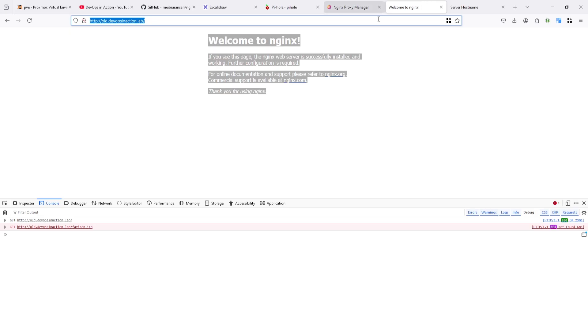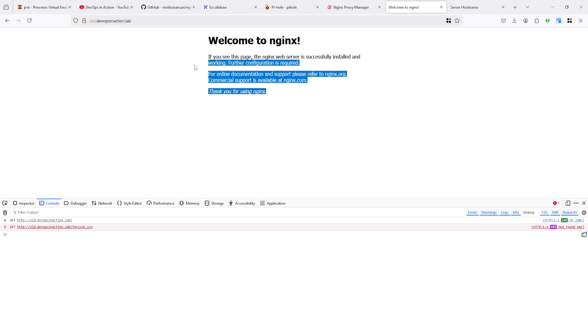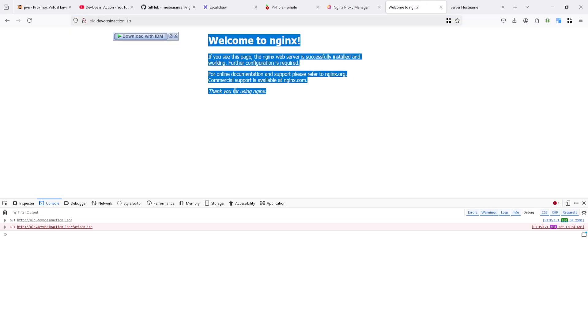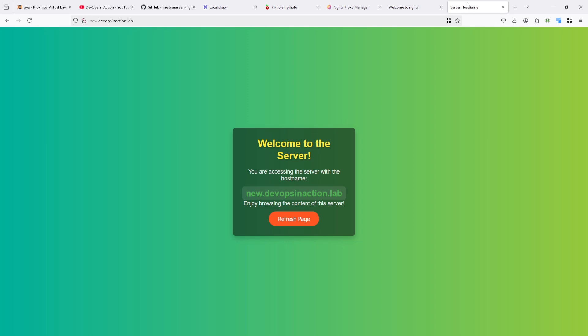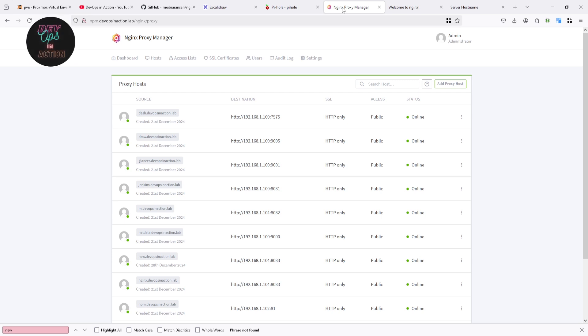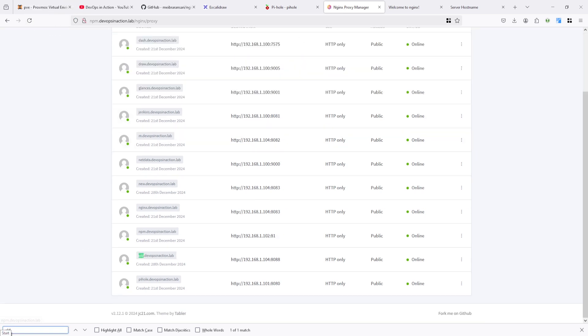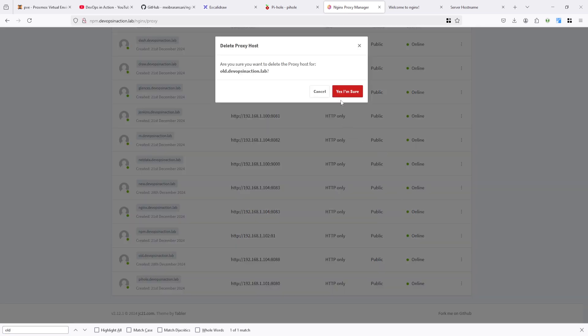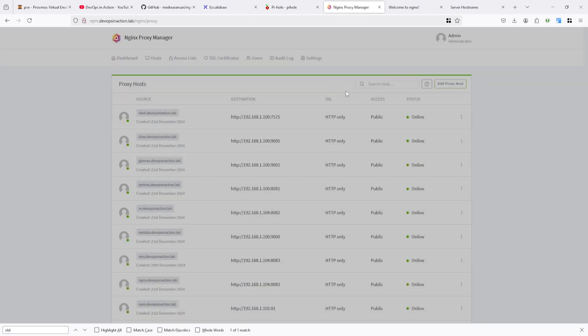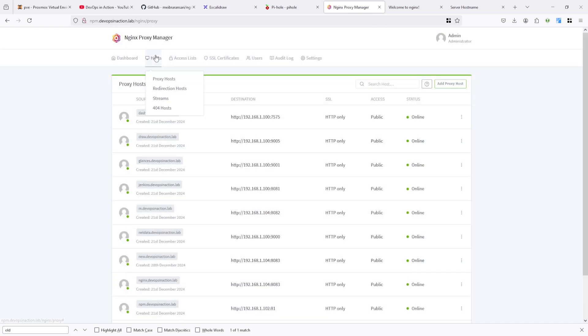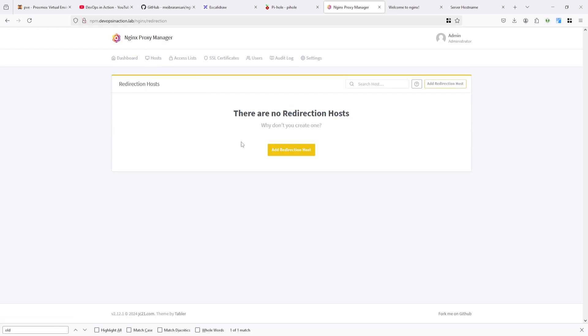For that I need to delete old domain host entry and add new redirection host. Let's delete the old one, this one, because it is required for redirection host.